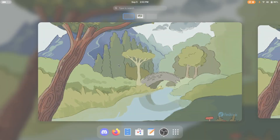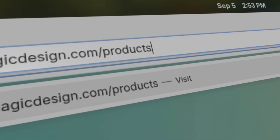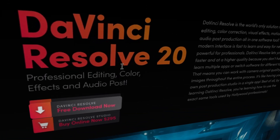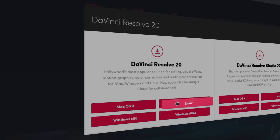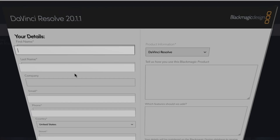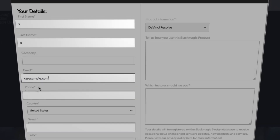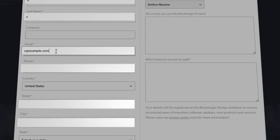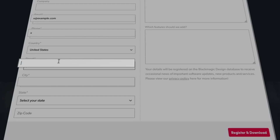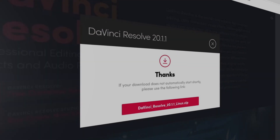To download DaVinci Resolve, we'll open Firefox and go to blackmagicdesign.com/products/davinciresolve, then click 'Free Download Now' under DaVinci Resolve 20. Choose Linux as the platform — or the Studio option if applicable. For the download form, you don't actually have to fill it out with real information; you can put gibberish in the required fields and any random email address, then choose a random state and click 'Register and Download.' The download will start automatically.